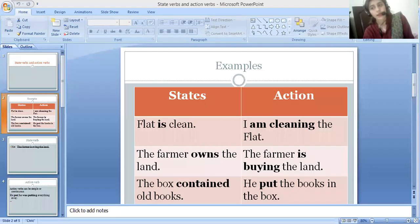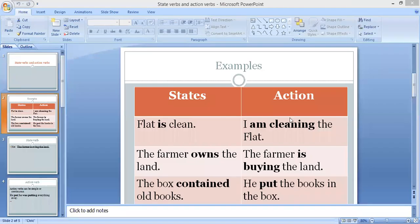Hi everyone, I hope you all are doing well. Today we are going to discuss the state verb and action verb. We will see the difference between the state verb and action verb. Maybe you have some idea about them already, but after watching today's video you will get the complete concept of state verb and action verb. Let's get into today's video. First we will see the definition of state verb, then the definition of action verb, and then we will discuss examples of both.